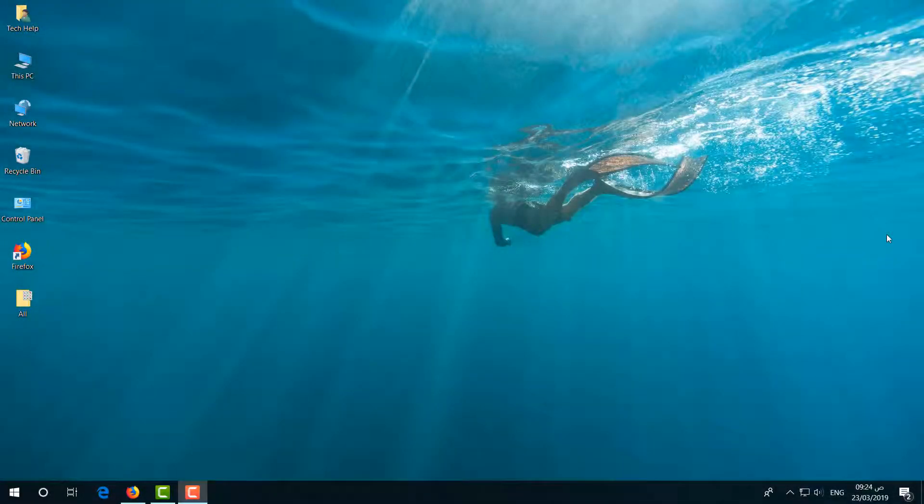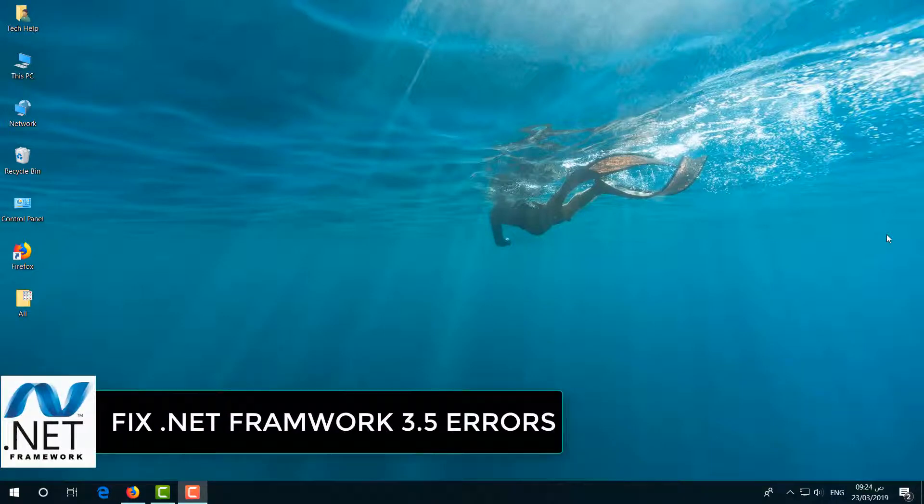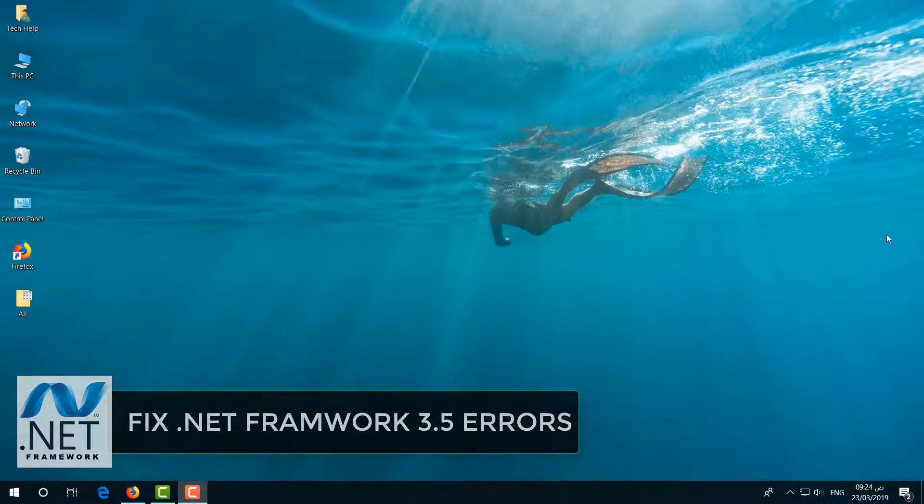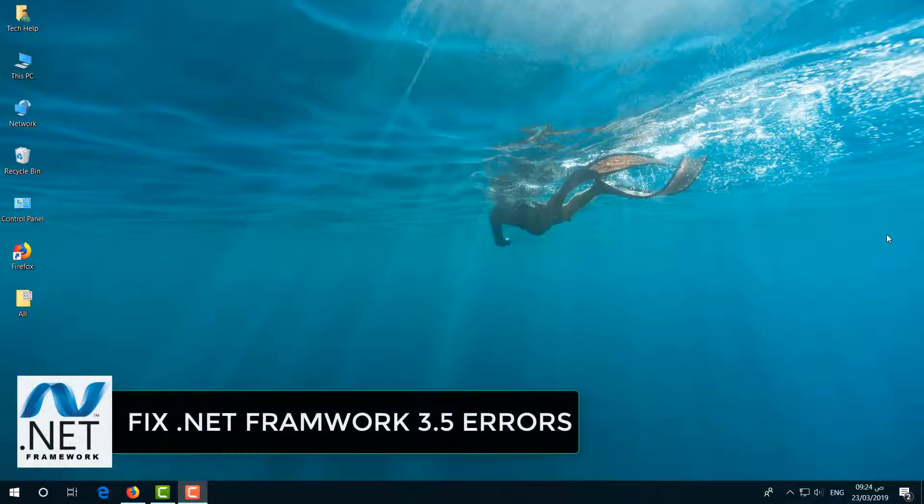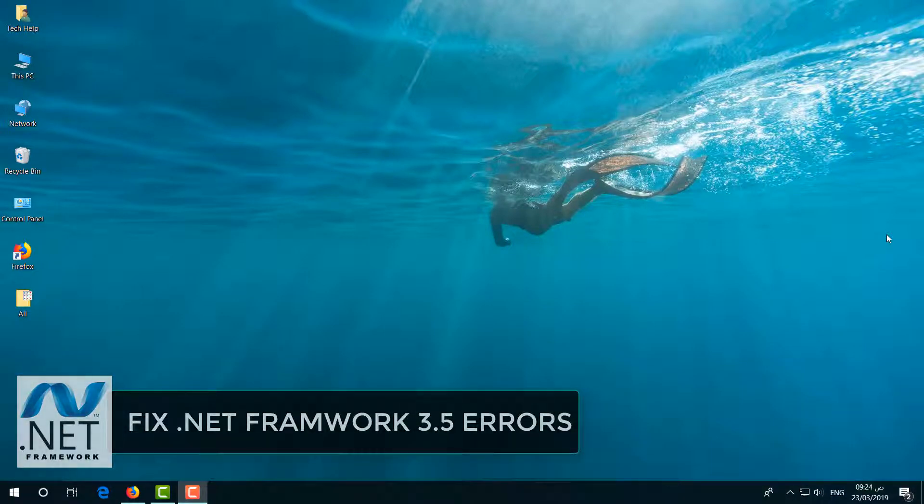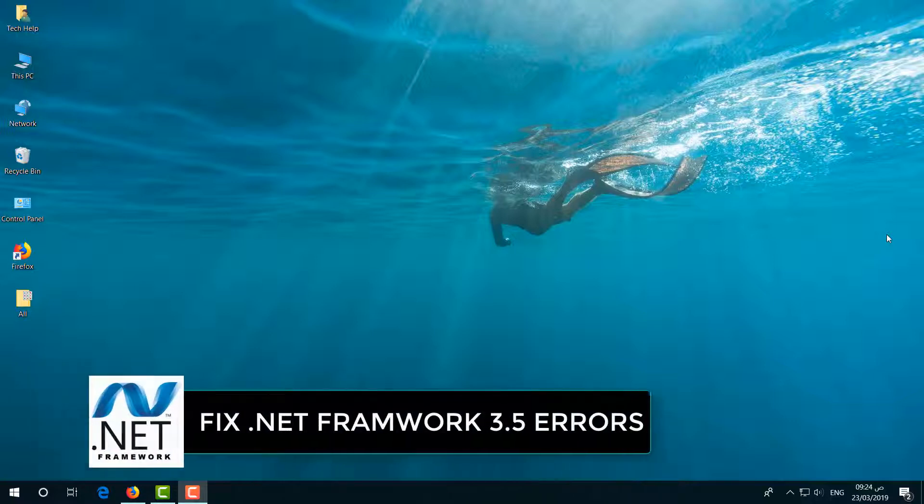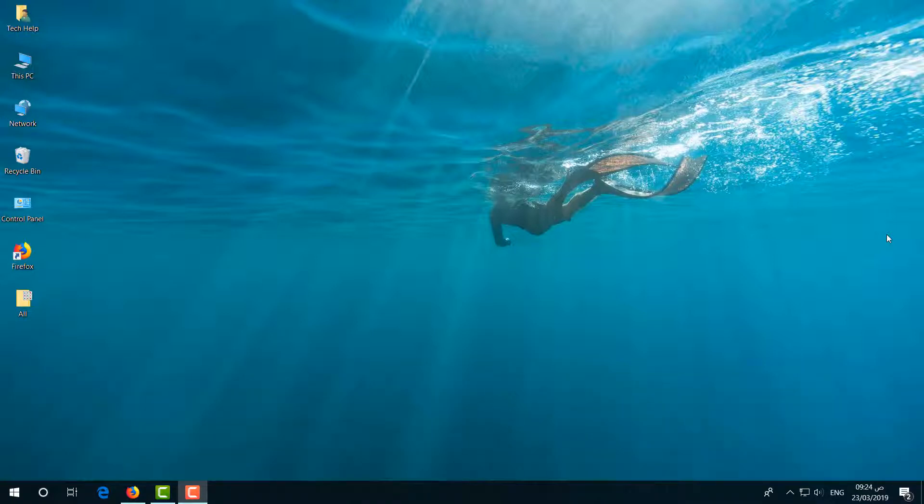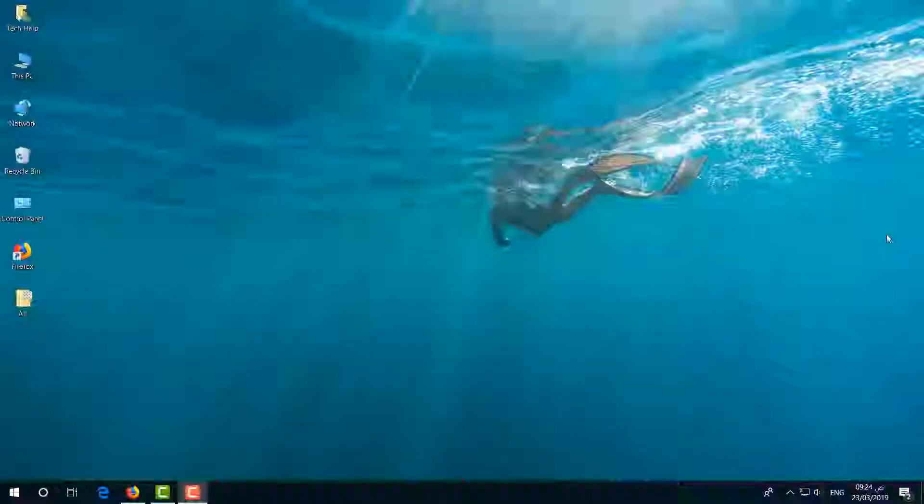Hello and welcome back to another tutorial. In this tutorial, I'm going to share with you how to fix .NET Framework 3.5 errors. So let's take a look at how to do that.